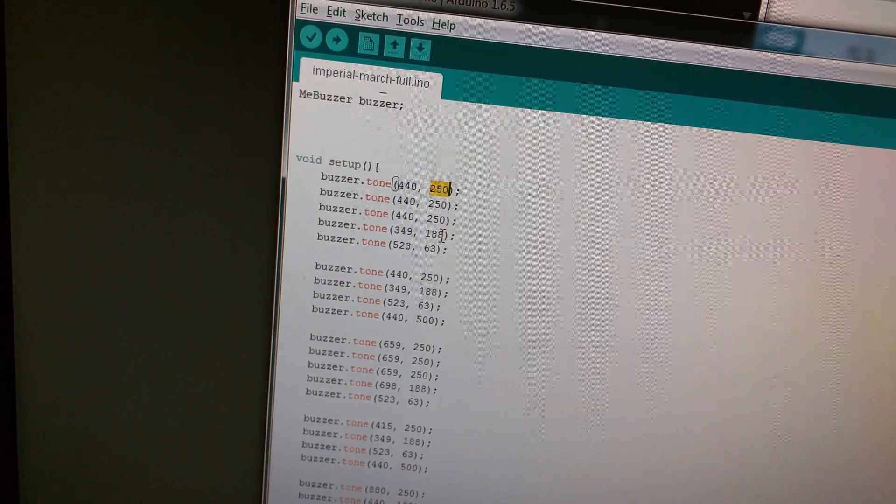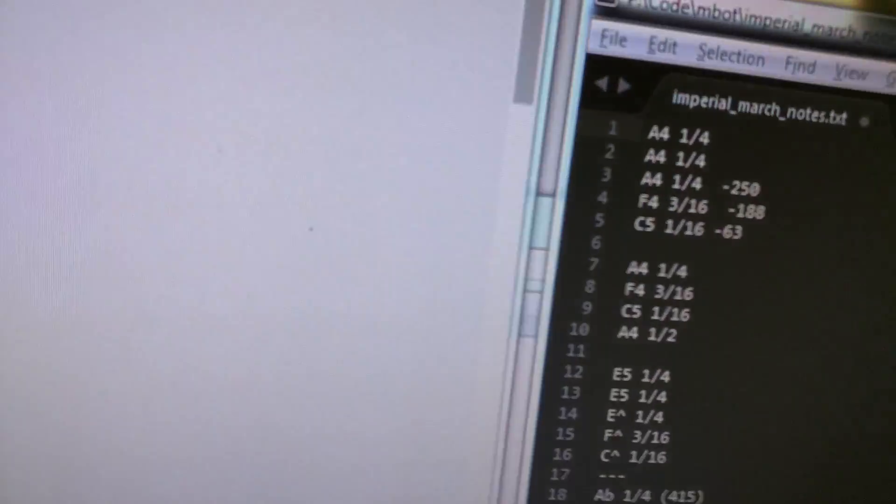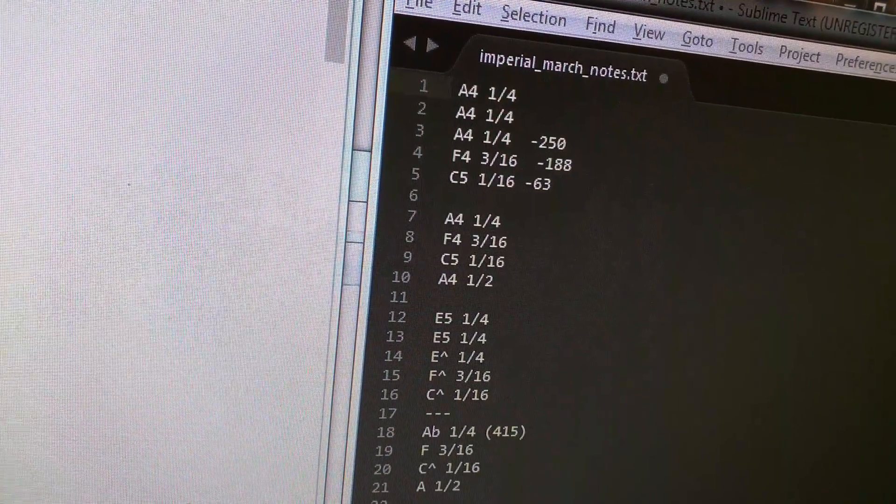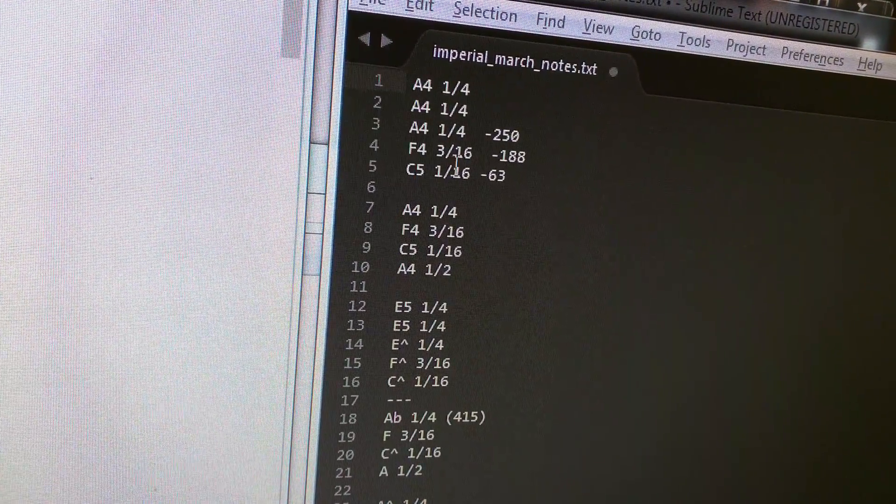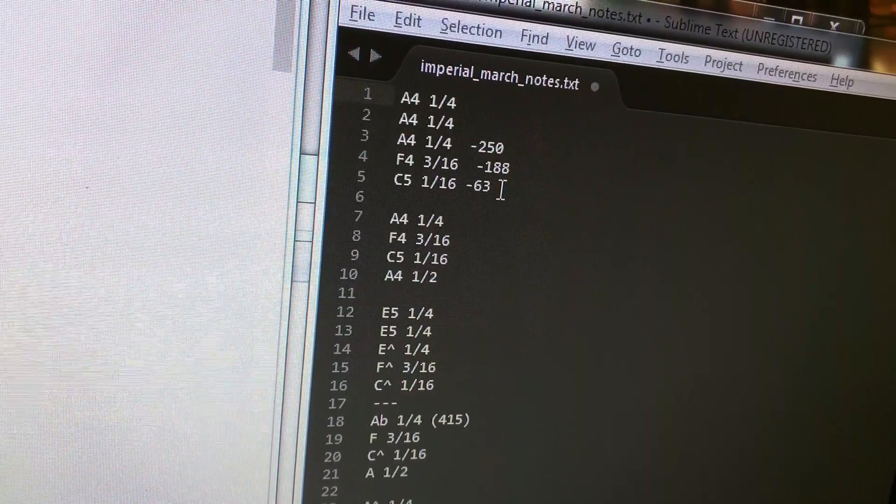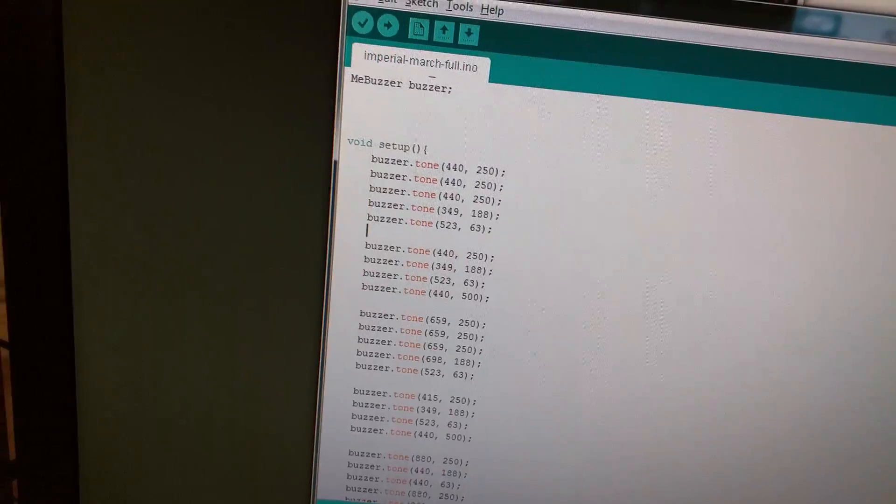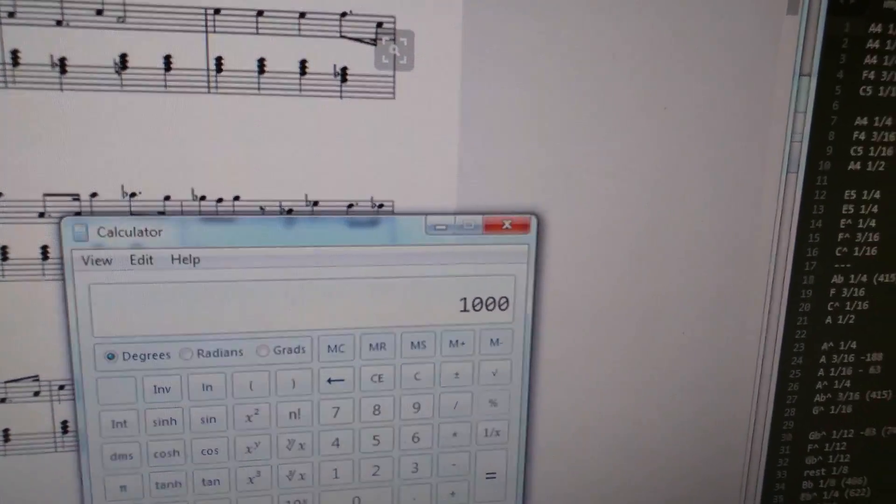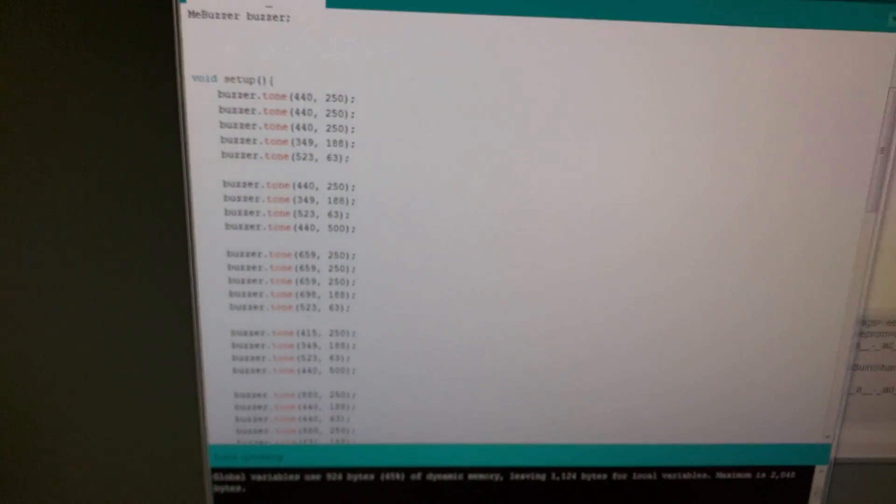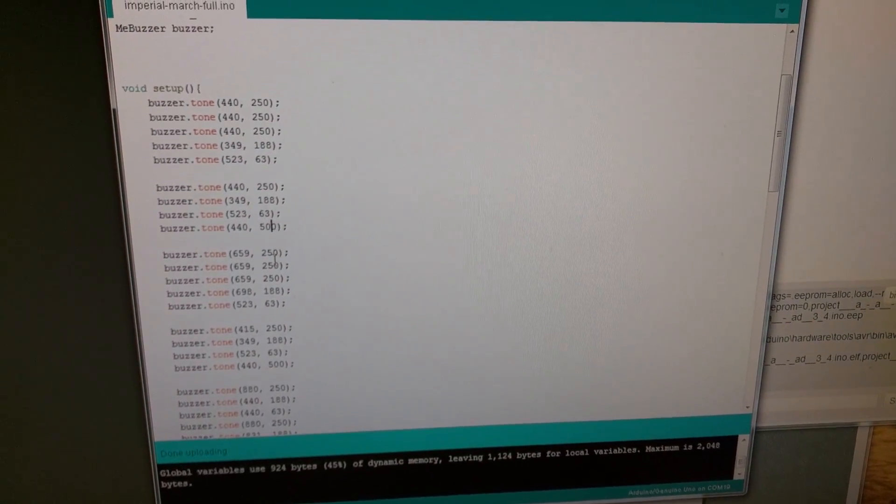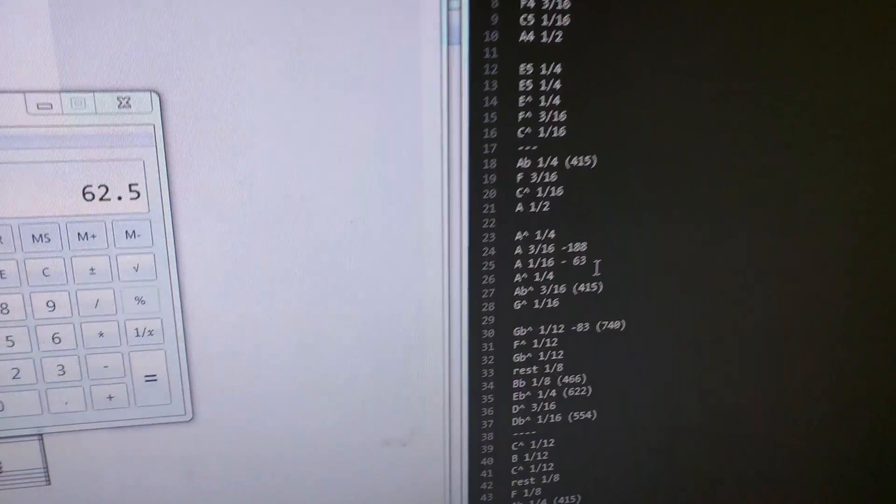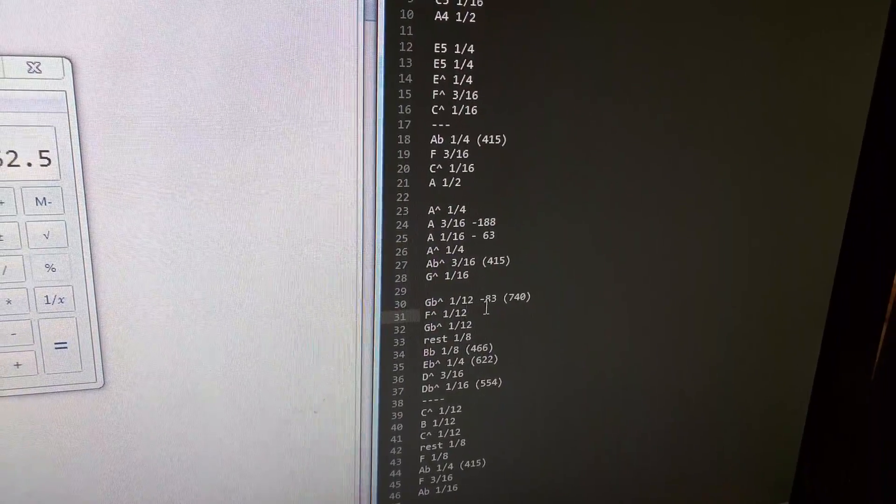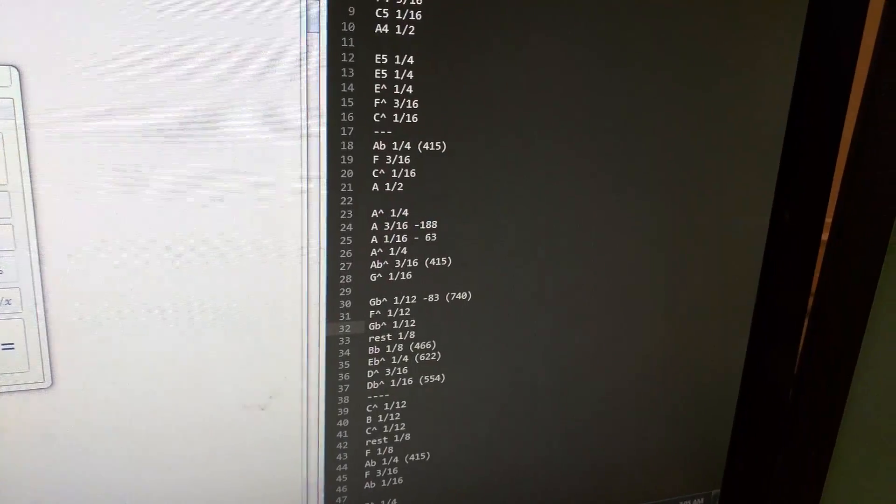3 sixteenths of 1,000 turns out to be 188. And 1 sixteenth is 63. So, let me make sure that 1,000 divided by 16. Yeah, 62.5. So, it's close enough to 63. You round up. So, yeah, you go through, and you calculate all of your different measurements. The triplet was a twelfth, because you have three beats in what a quarter note would normally take. So, 4 divided by 3 is 12, and so you get your twelfth notes.